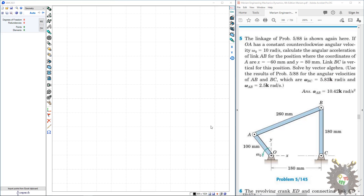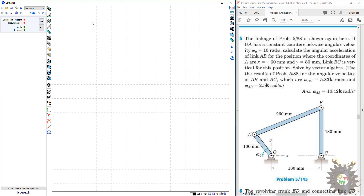Hello everyone, here I show you how we analyze a four-bar linkage on GIM software. Here we have different working groups: geometry, kinematics, dynamics, and synthesis. First, let's see geometry. In order to construct the geometry of this four-bar linkage first...